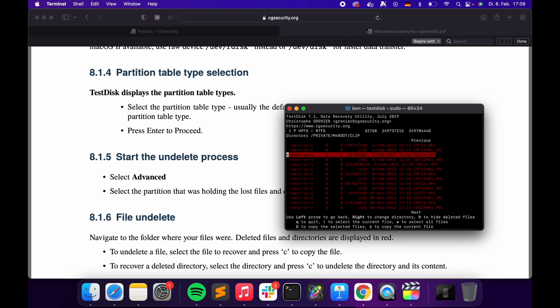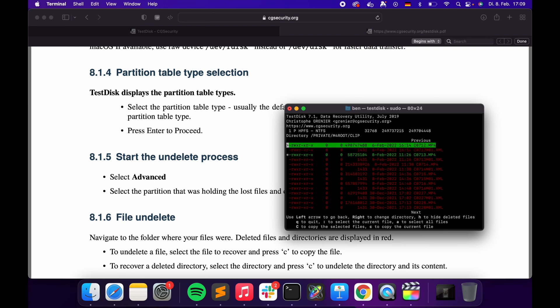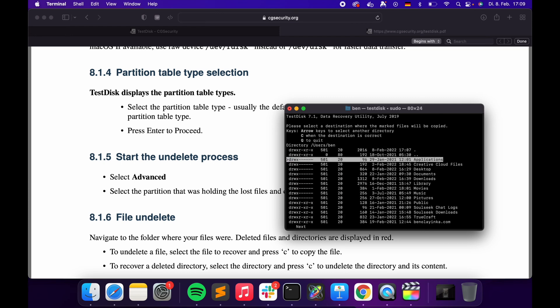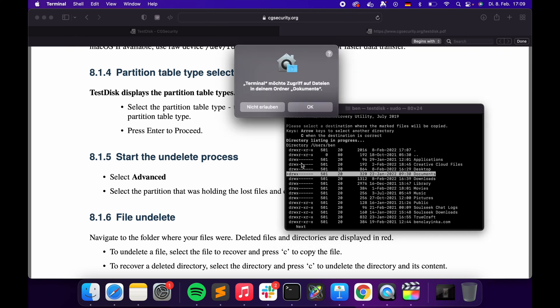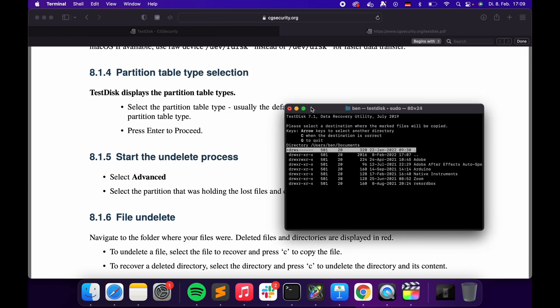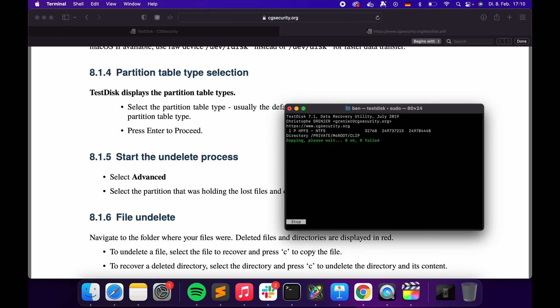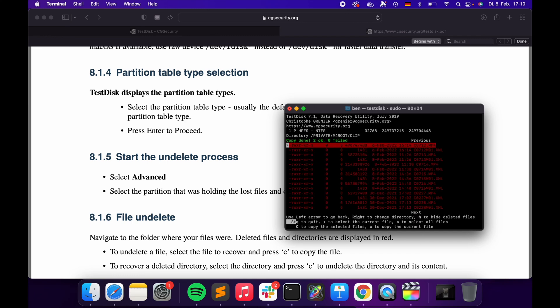Let's grab a file. You can use the colon button to select files and then type Shift+C to copy them all somewhere. Choose a folder — I will recover them to my Documents. Shift+C and we're copying. This might take a little while. Copy done.